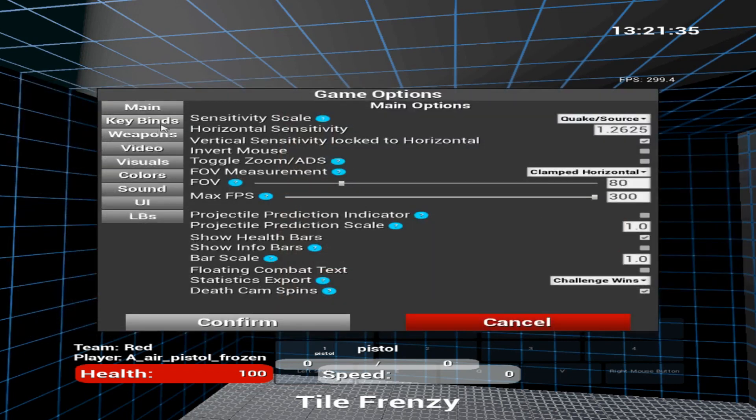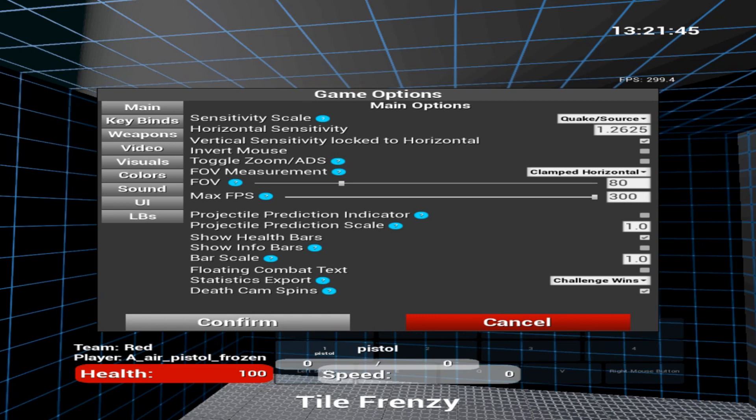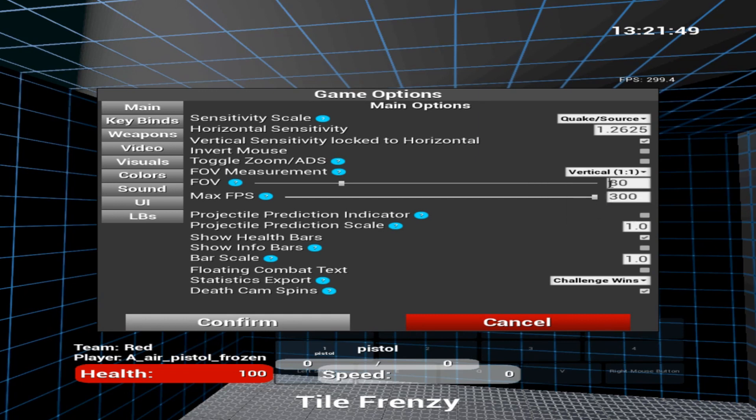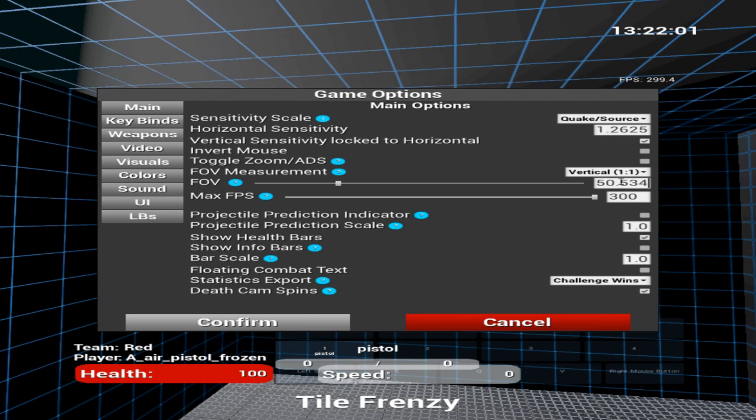You go to Game Options, you go to Main, go ahead and make it Clamped Horizontal 80. Clamped Horizontal 80 is correct for Fortnite in 16x9 and thinner aspect ratios, and vertical 50.534 is correct for Fortnite in 16x9 or wider aspect ratios.